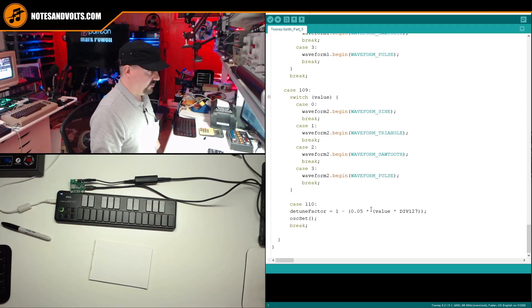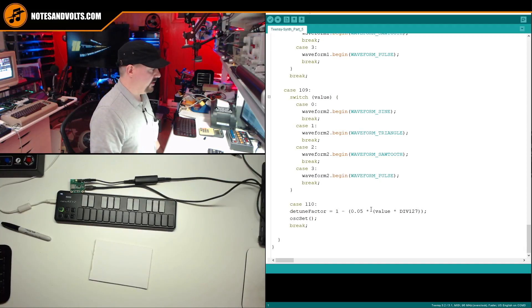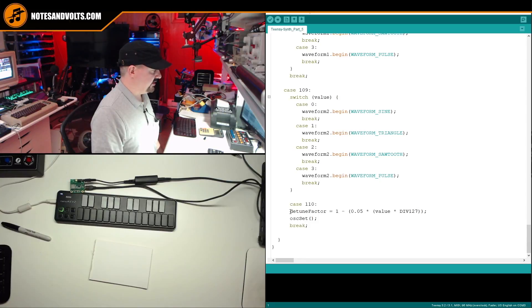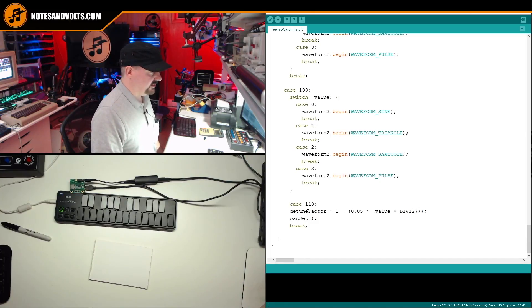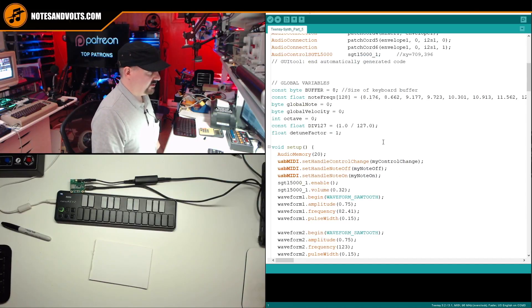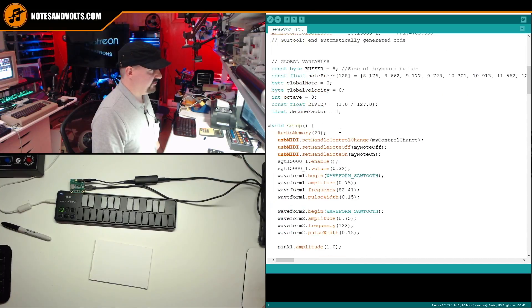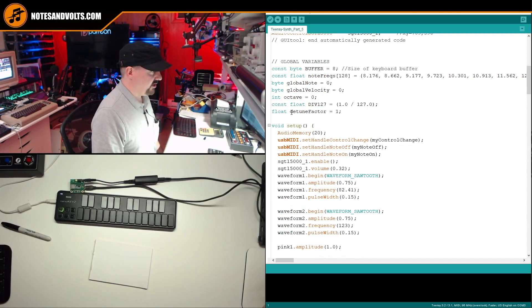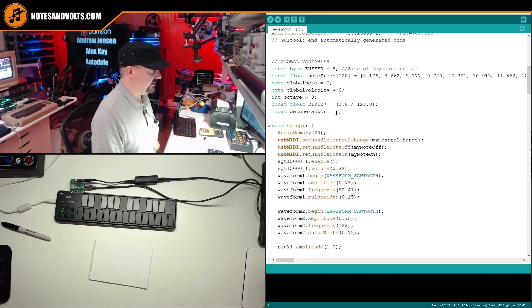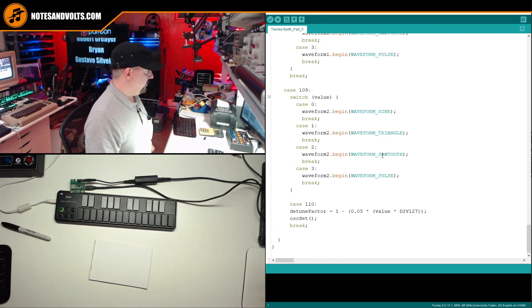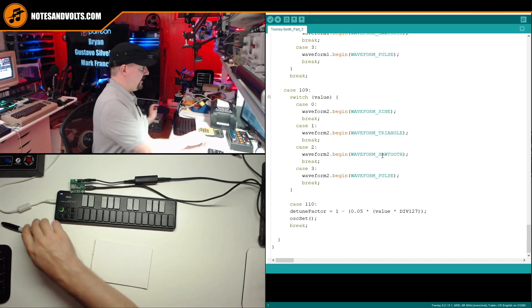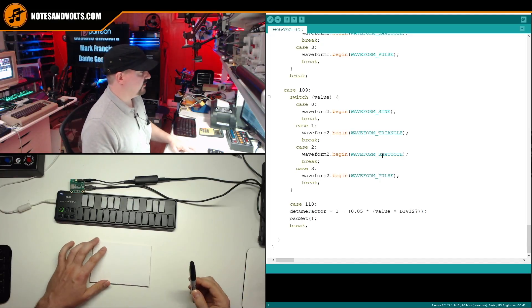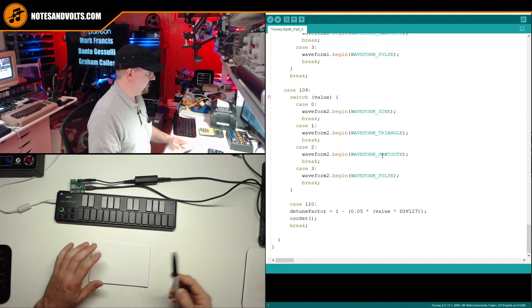This slider will send out its value as controller number 110. So when MIDI CC 110 comes in, it's going to trigger this piece of code, which is going to set this variable called detune factor. So the detune factor variable is a variable I created as a global variable up in our global variable list. And I originally set it to one. So let's look at how this detune factor works.